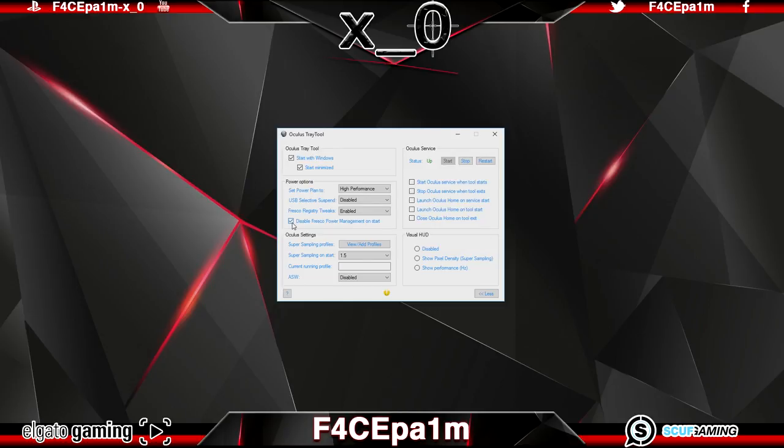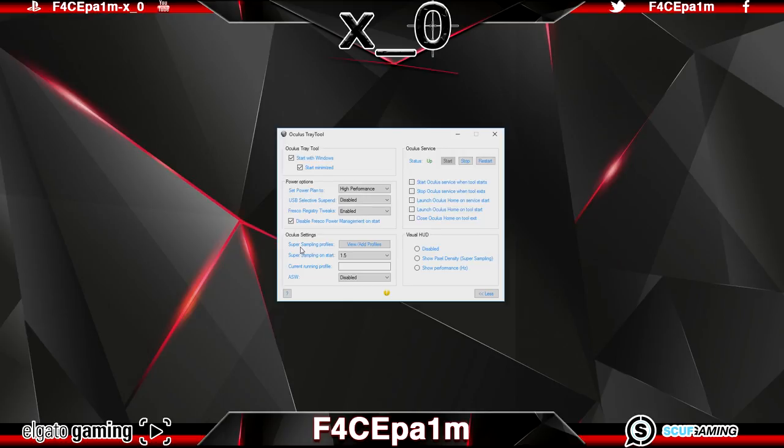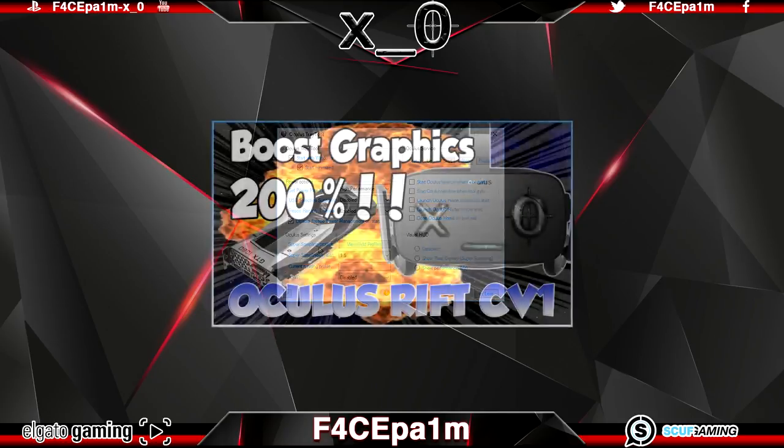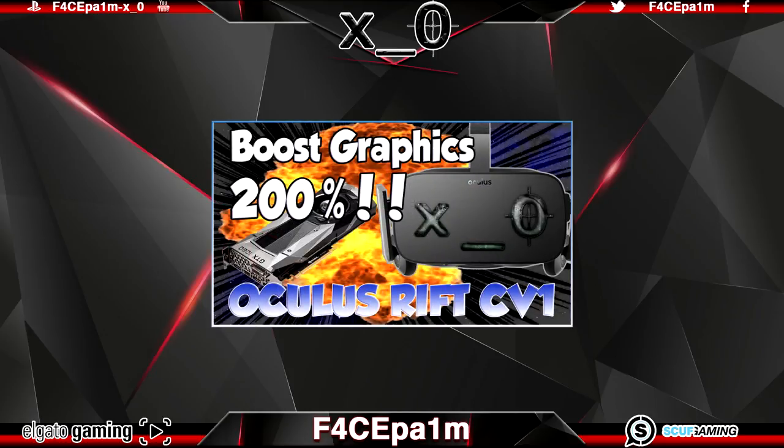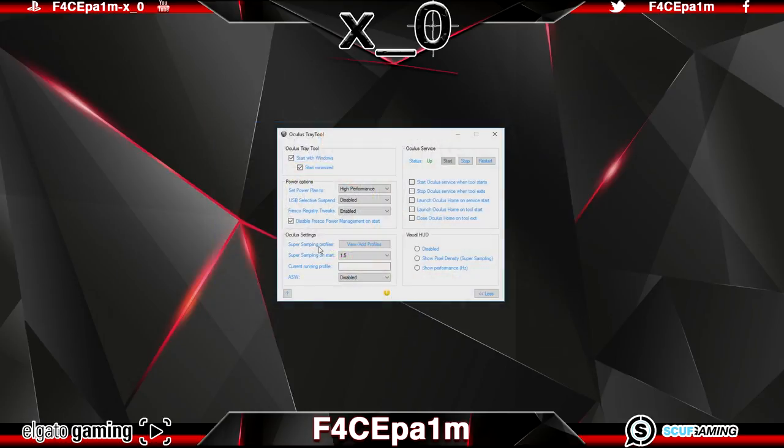Now onto the really exciting stuff. This panel here essentially boosts the quality of the image displayed in the rift which makes text in VR more readable and it makes everything look sharper and it does this by super sampling which essentially increases the resolution of the image you are seeing in VR. And you may have seen this video I put up which shows you how to boost this using the oculus debug tool which works great but this oculus tray tool can do that from these simple drop downs.